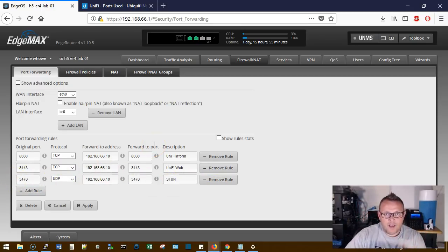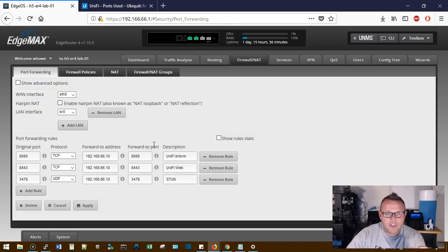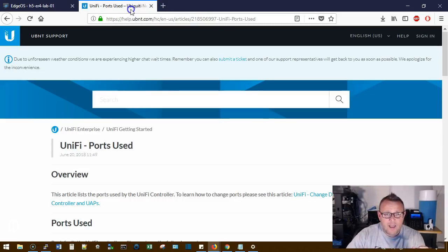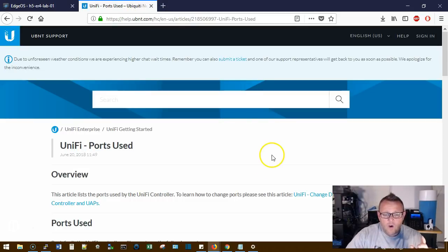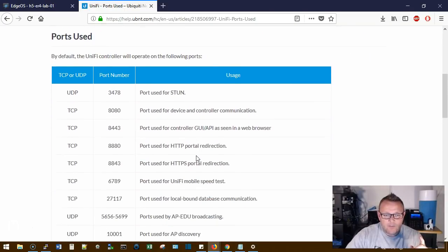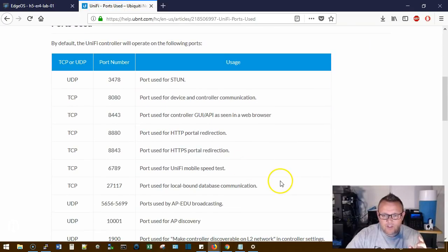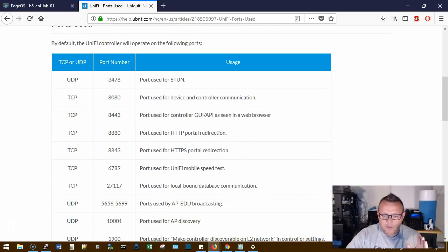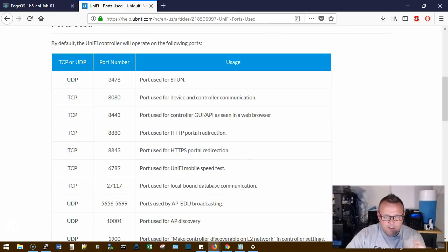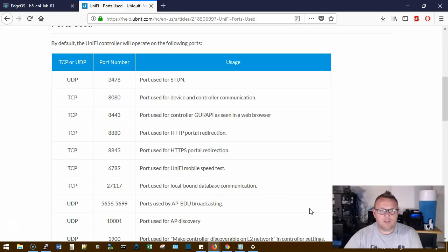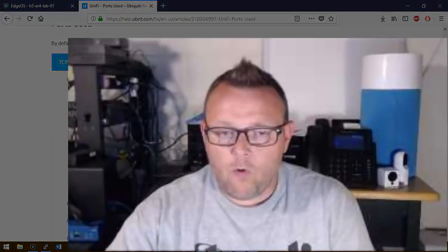Now one other thing to note that sometimes I see people - and this does come up and it happened to everybody - but occasionally I see people try to do an inform to HTTPS. And the inform port is not HTTPS, it is HTTP only.